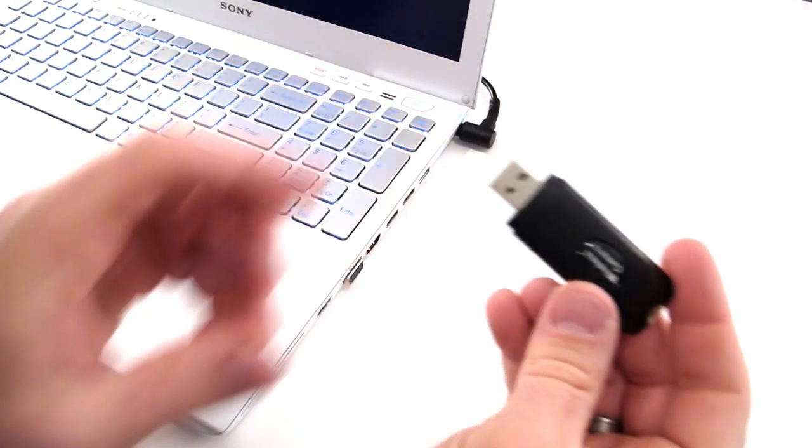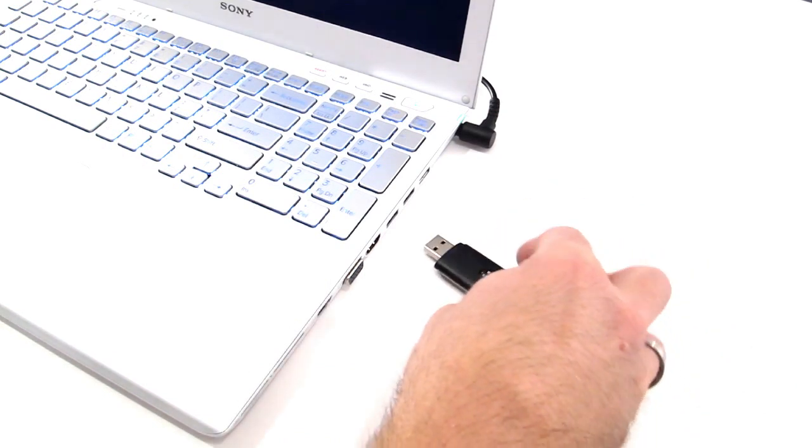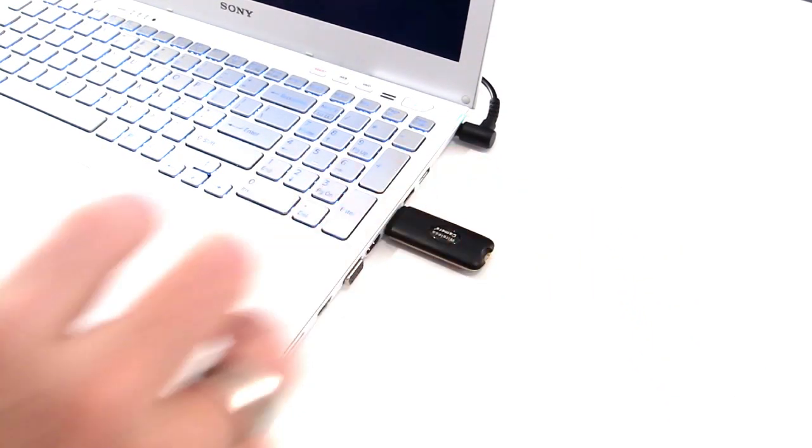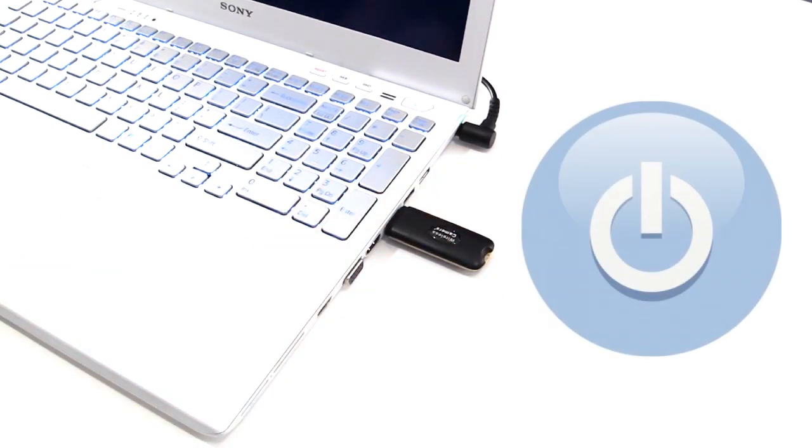Insert the USB dongle into your computer and let Windows install the default drivers. Charge the camera for at least 2 hours before using.